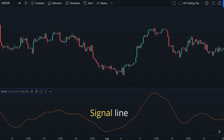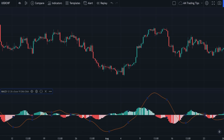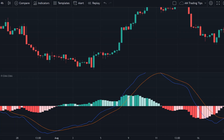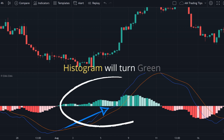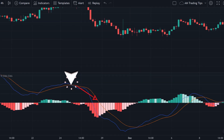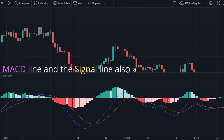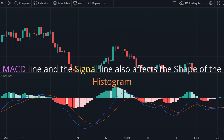The signal line reacts slower to price changes, giving it a smoother appearance. Next, we have the histogram, which represents the difference between the MACD line and the signal line. If the MACD line crosses above the signal line, the histogram turns green, and if it crosses below, the histogram turns red. The size of the difference between both lines also affects the shape of the histogram.